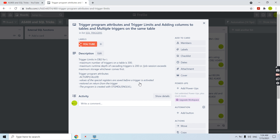That covers the program attribute topic. Now for trigger limits: there are basically two trigger limits in DB2 for i. The first one is that the maximum number of triggers which can be applied on a table is 300. We cannot apply more triggers than that.